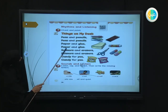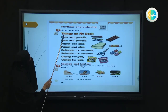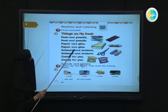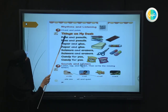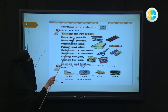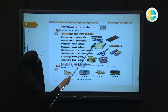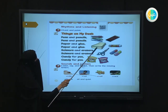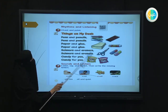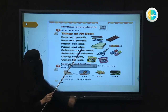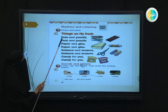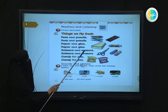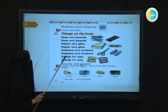Now let's go to the rhythms and listening. In this lesson, we're going to chant and point. As you listen to the chant, point at the words with me. We're going to be talking about things on my desk — pens, pencils, paper, glue, scissors, erasers, and candy. Let's listen together. Pens and pencils, pens and pencils, paper and glue, paper and glue, scissors and erasers, scissors and erasers, candy for you, candy for you.